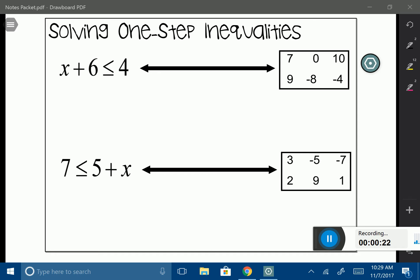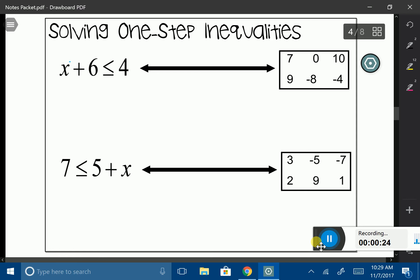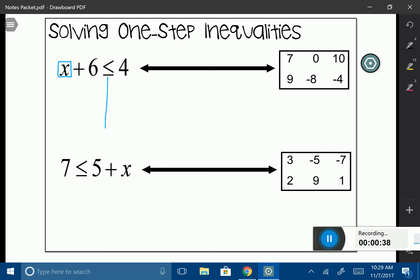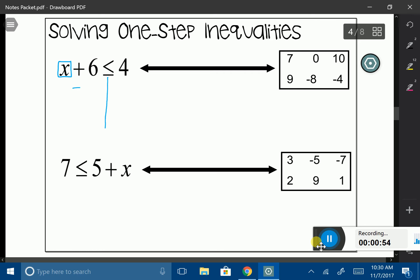Let's look at the first one. Just like we did in equations, I'm going to start by putting a box around the variable — that's the variable I'm looking for. I'm going to locate my inequality symbol and draw a little line going down, which divides my inequality into two separate sides. My goal is to get x by itself, so I need to eliminate any numbers bothering the x. Positive 6 is bothering our x, so I'm going to use its opposite operation — subtract 6 from both sides.